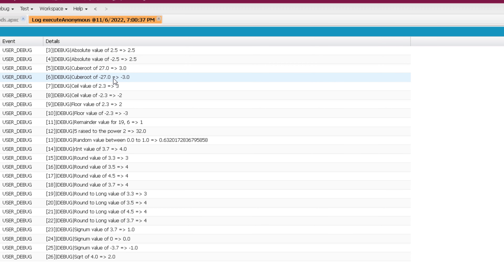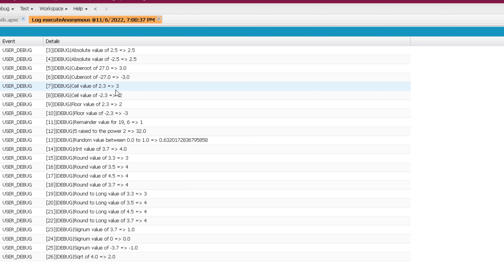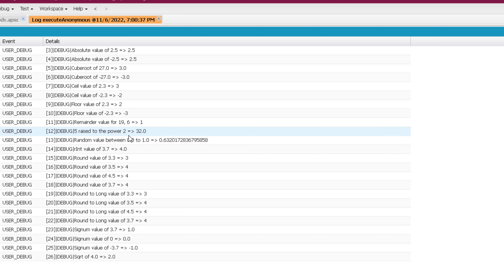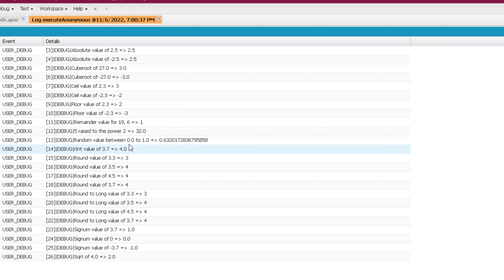The absolute value of 2.5 and minus 2.5 is 2.5 in both cases. Cube root of 27 is 3 and cube root of minus 27 is minus 3. Unlike cube root, passing a negative value to square root will return an exception. The ceil of 2.3 is 3 and ceil of minus 2.3 is minus 2 — returning the higher value. Floor of 2.3 is 2 and floor of minus 2.3 is minus 3. Dividing 19 by 6 gives remainder 1, and 2 raised to the power of 5 returns 32.0.